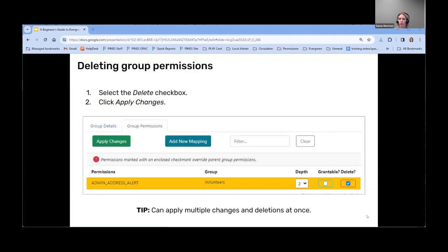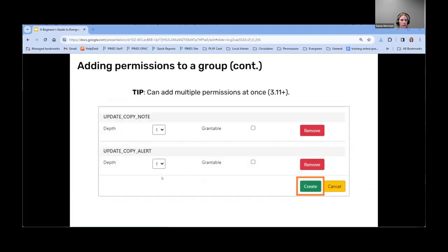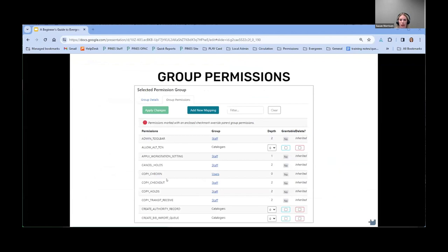Removing a permission from a group is similar to editing. You would select the Delete checkbox, which highlights the row, and then click Apply Changes. One tip is that you can apply as many changes as you want to the permissions all at once before clicking Apply Changes. You can change the depth, change the grantability on any of them, select to delete one — and make all those selections before clicking Apply Changes, so they don't have to be edited just one at a time.